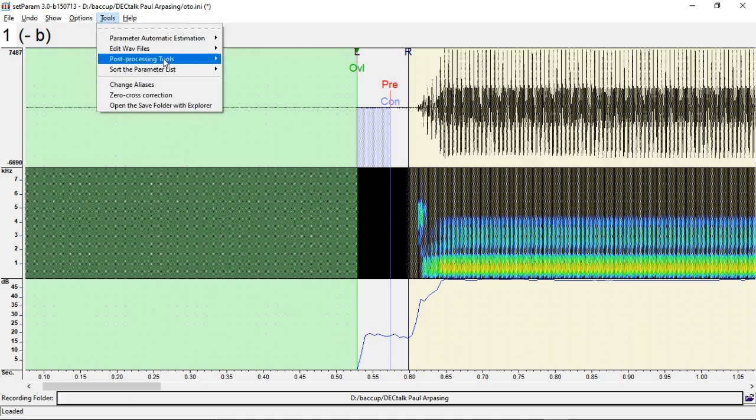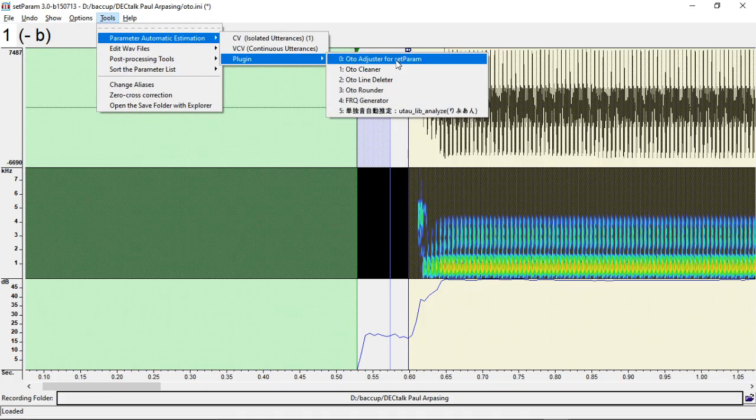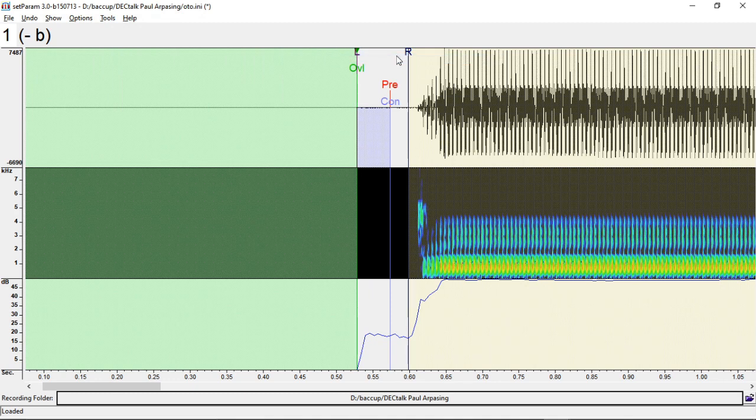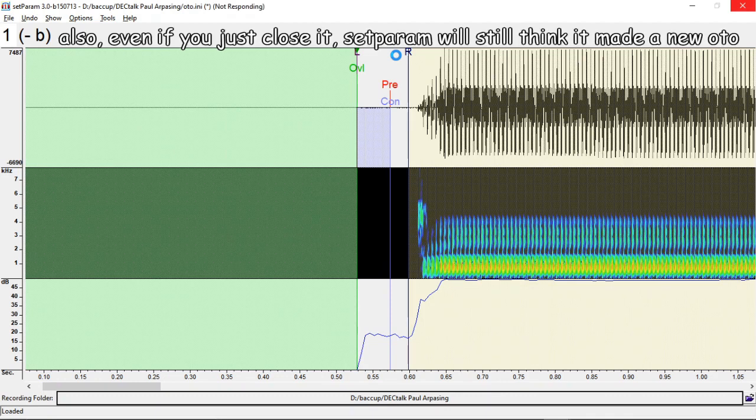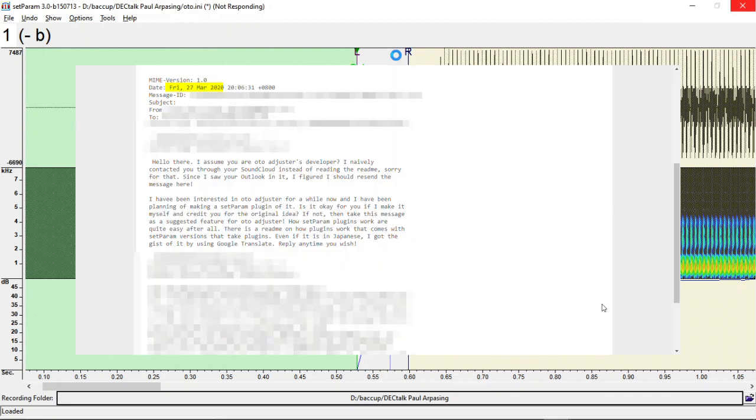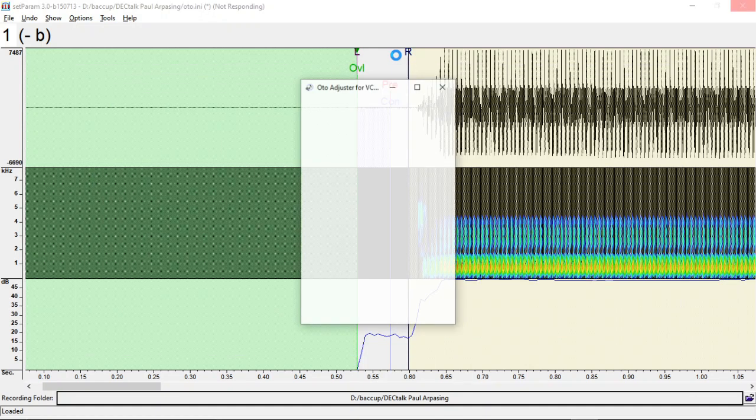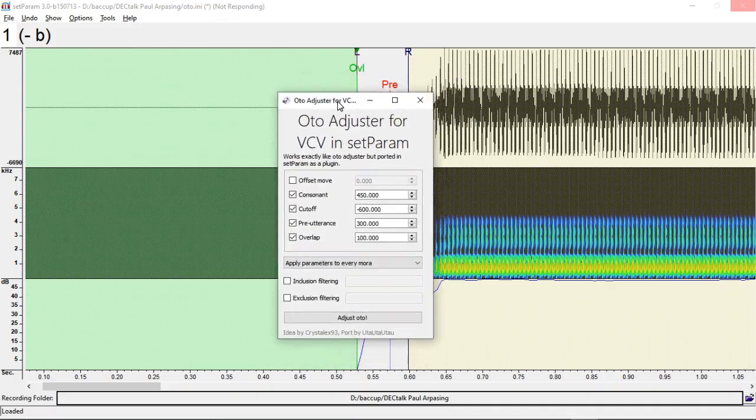The last of the setparam plugins is my version of auto-adjuster for VCV as a setparam plugin. It mostly matches with the latest auto-adjuster for VCV. I've also tried to contact the creator of auto-adjuster about this. They haven't really responded, but I will willingly take down my plugin if ever needed. My last email was actually back in March. I thought it was a year ago. Damn. Probably should email them again.